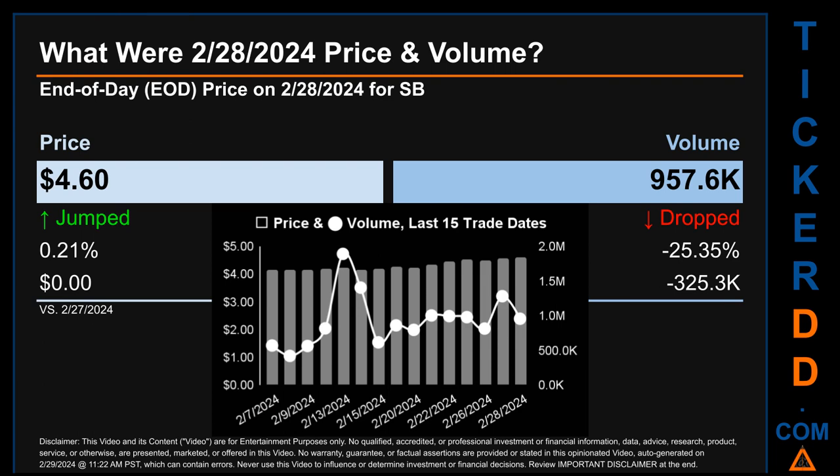Hello, my name is Sam. What was the end-of-day price and volume for SB on Wednesday, February 28, 2024? SB had an end-of-day price of $4.60 and volume of about 957.6 thousand. Compared to the previous trading day, the price jumped 0.21 percent while volume dropped 25.35 percent, decreasing about 325.3 thousand. The graph shows price and volume for the last 15 trade dates, across a range of 44 cents. The max and minimum end-of-day prices were respectively $4.60 and $4.15, and volume ranged from a daily low of 421.1 thousand to a high of 1.9 million.